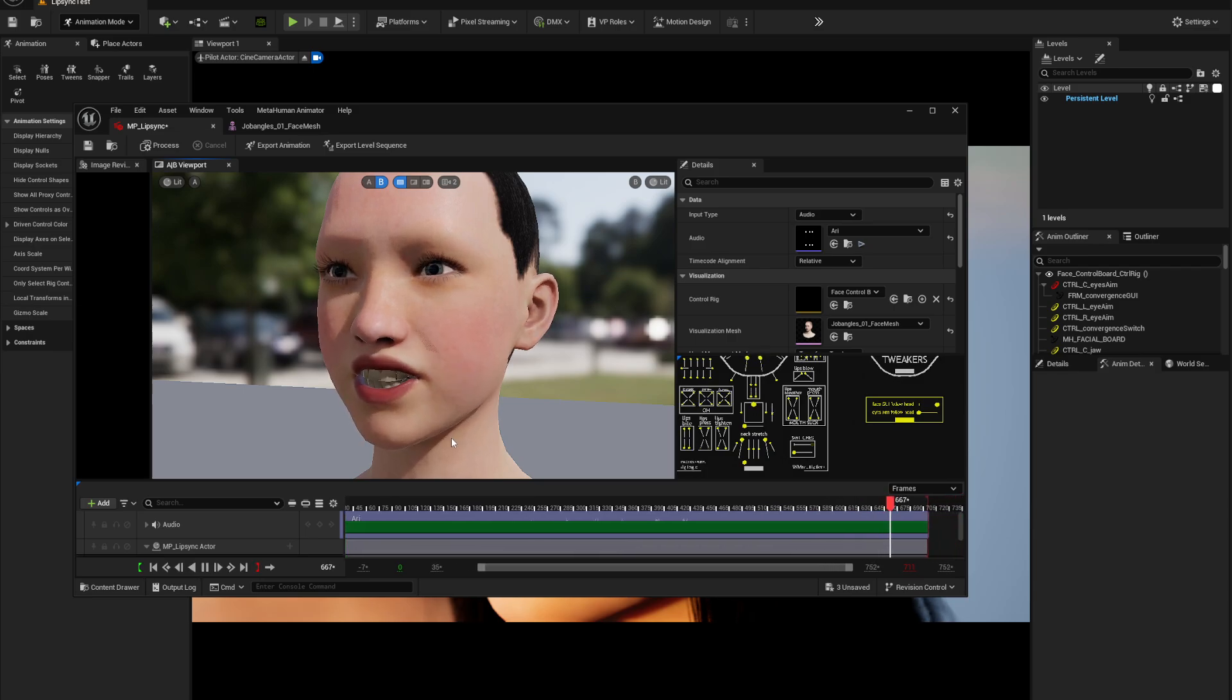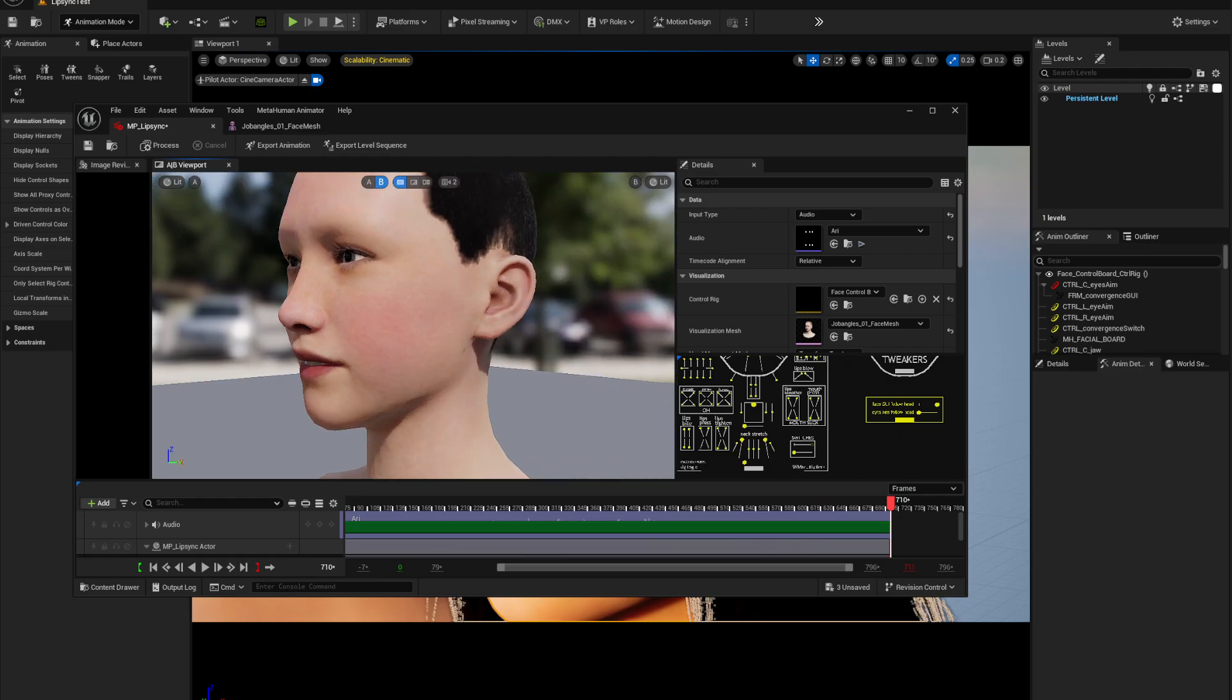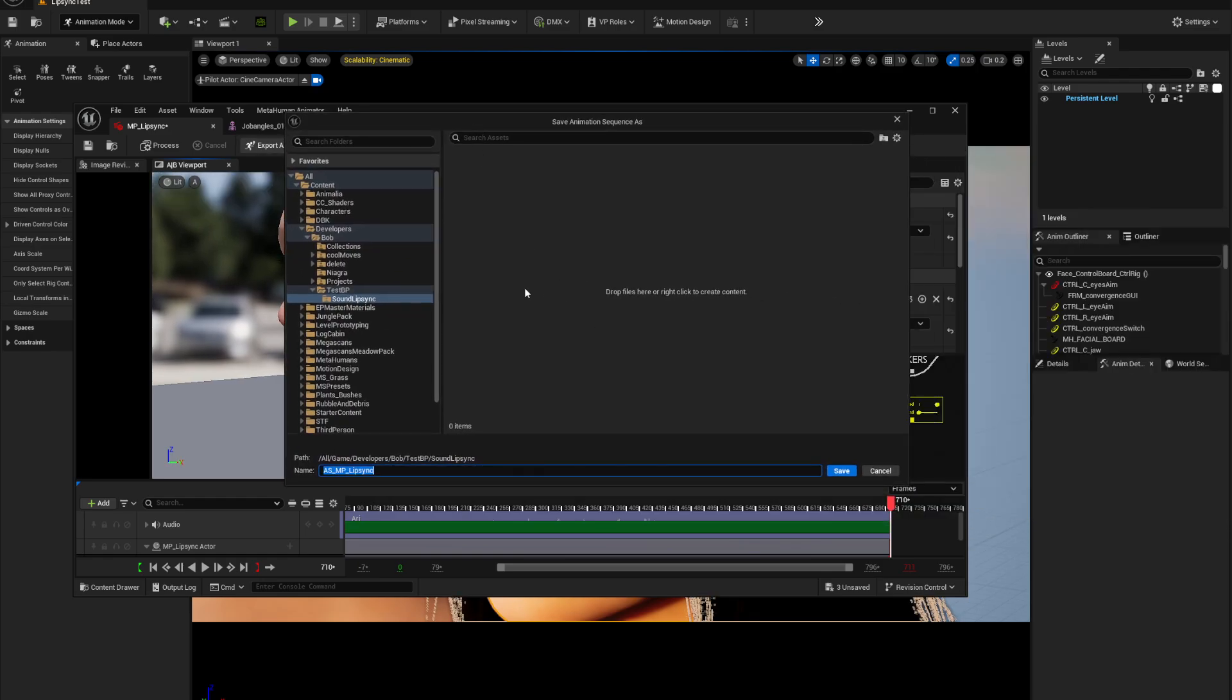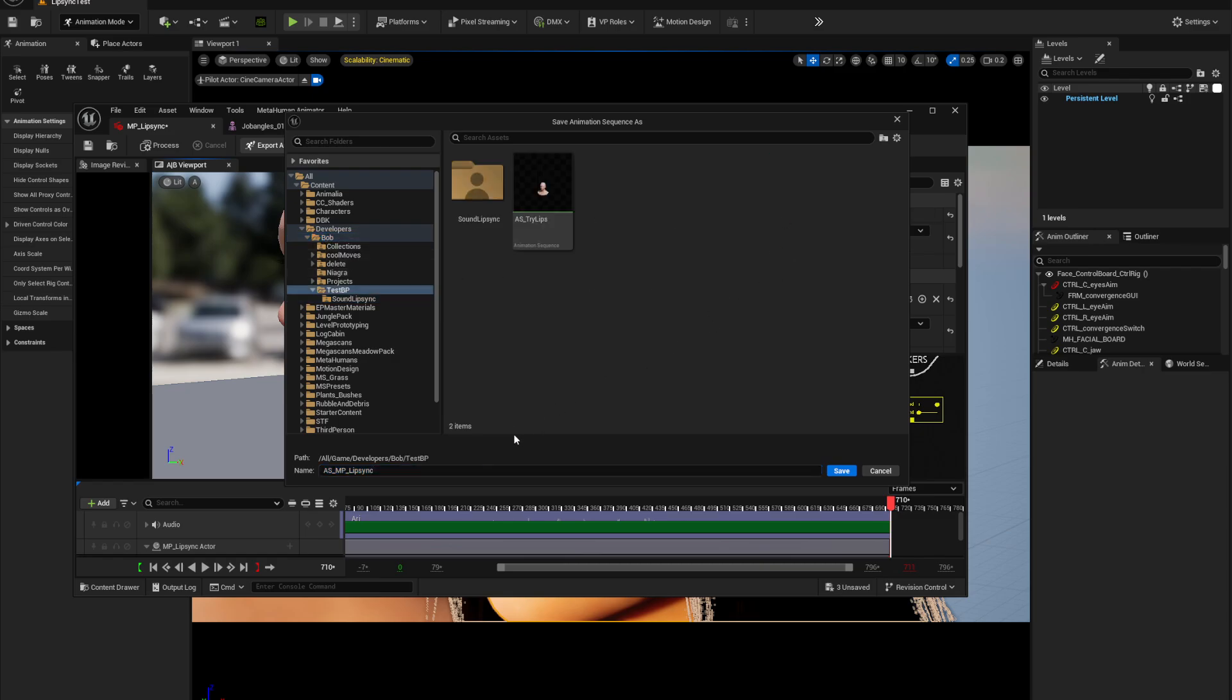Let's just see how this works. That's it. From there you can export the animation right here, export animation. I'm going to put this into Bob and test and just call it lippy brah.